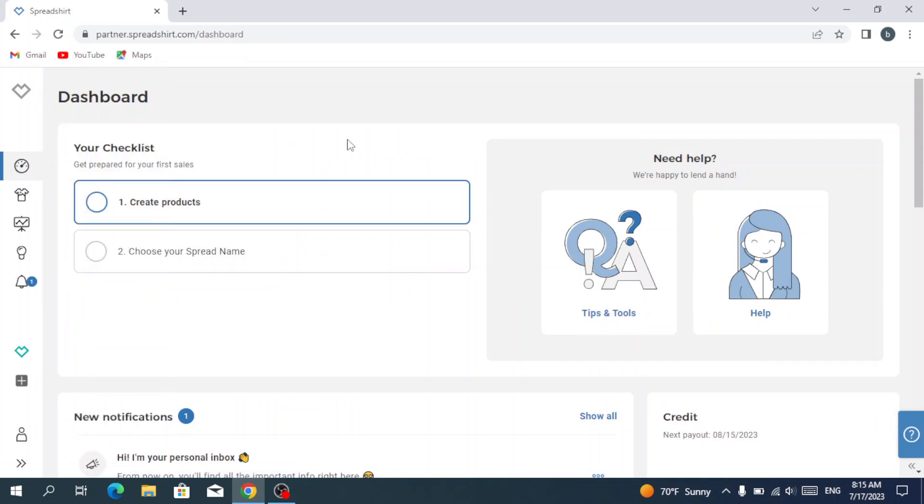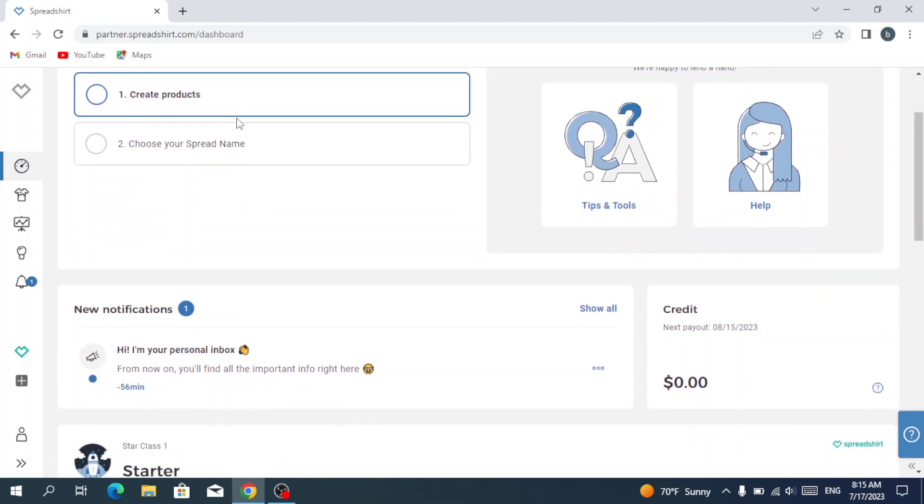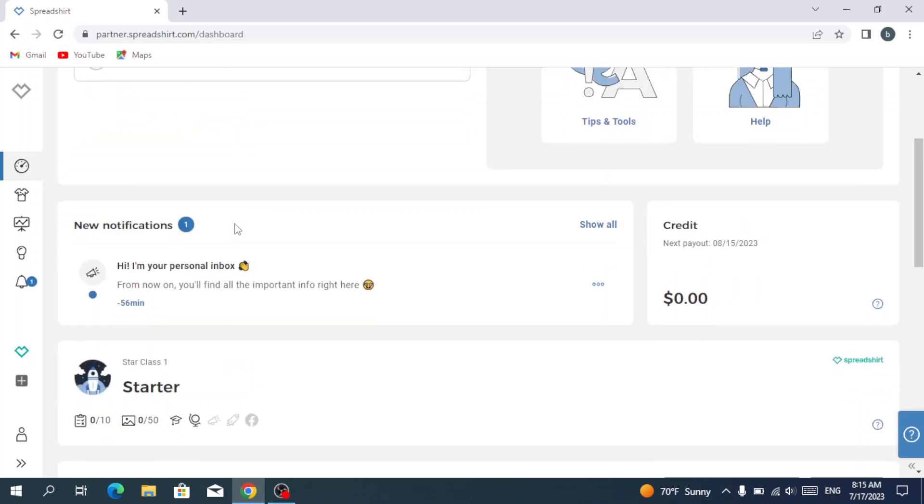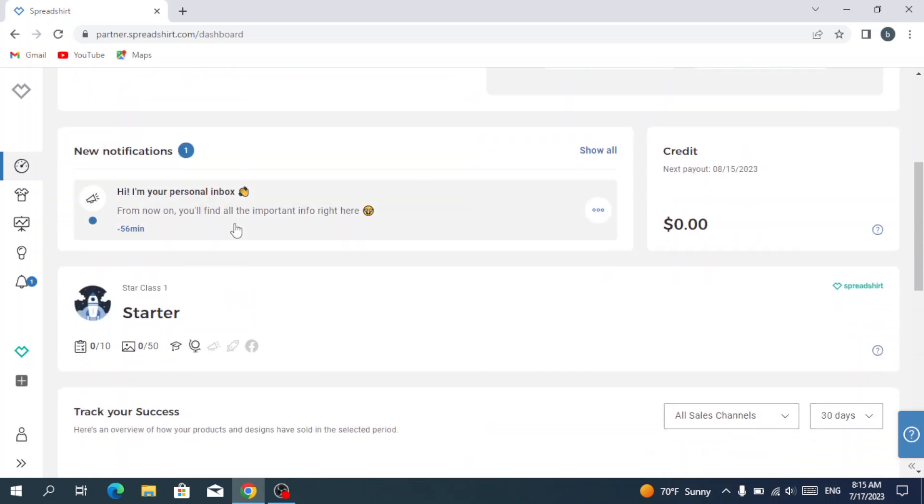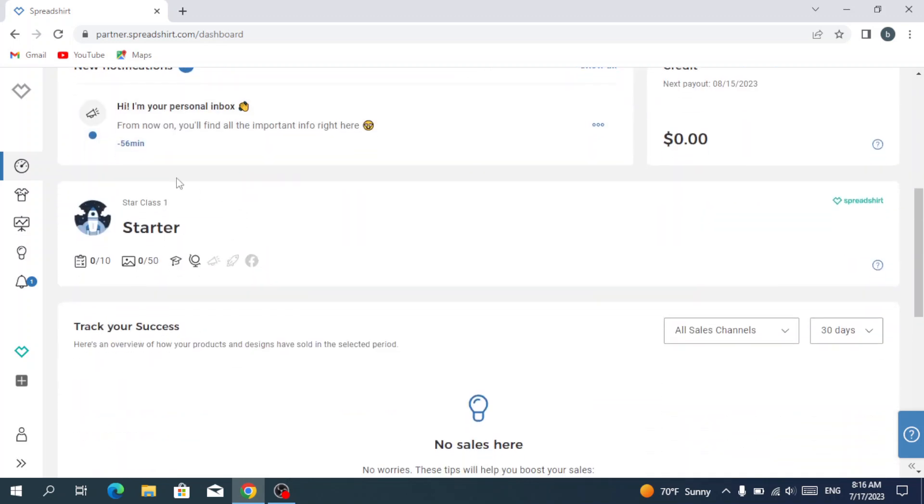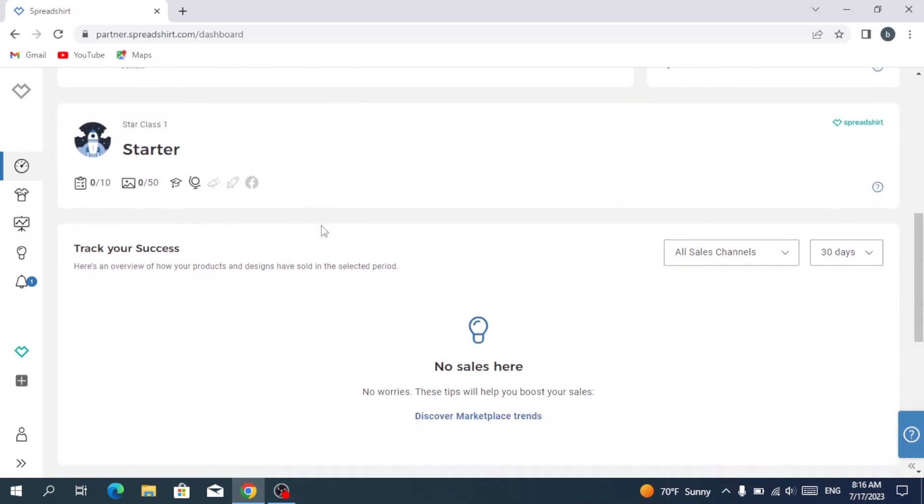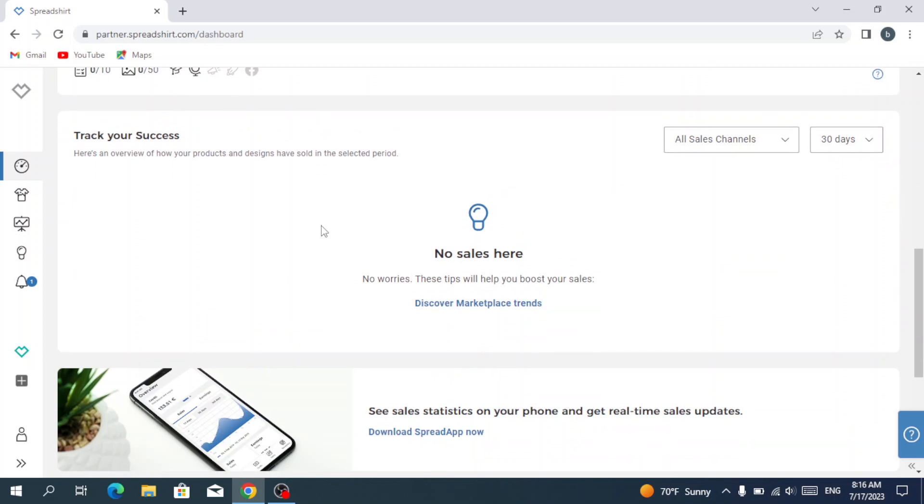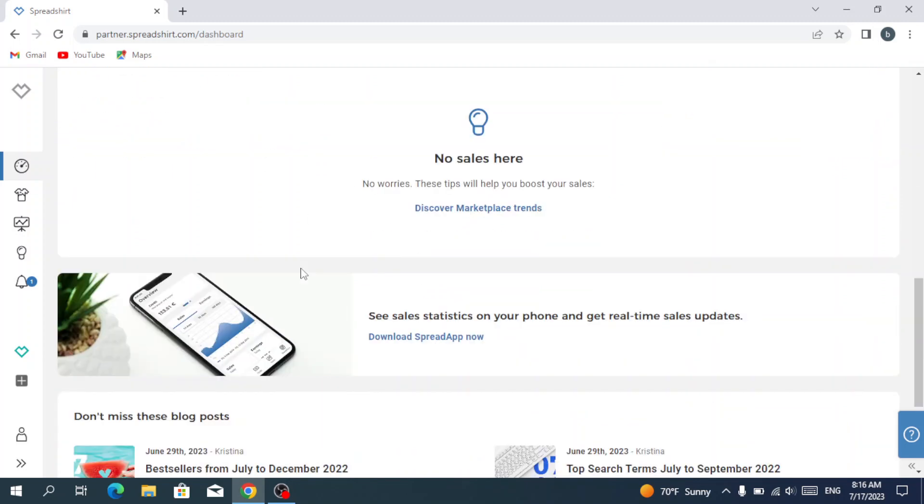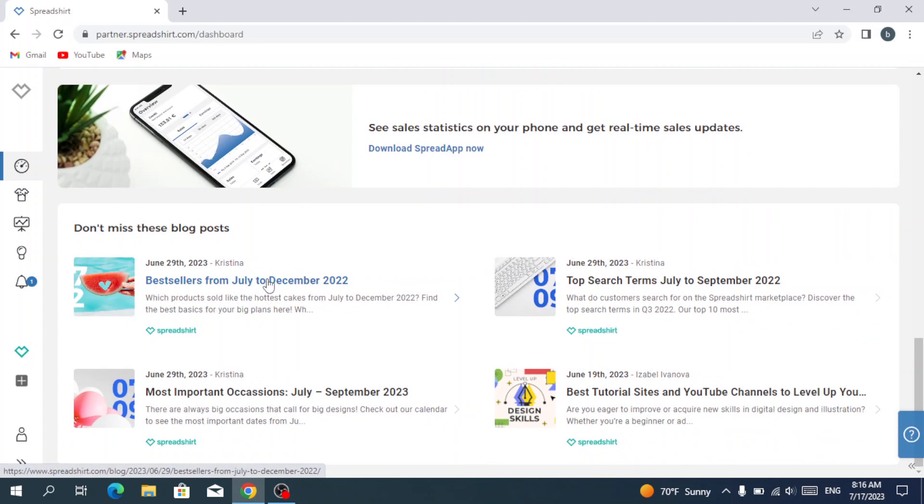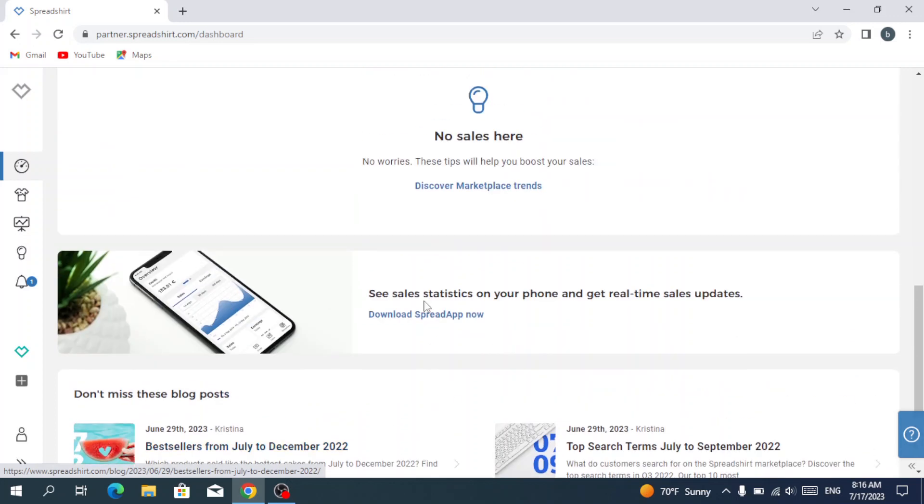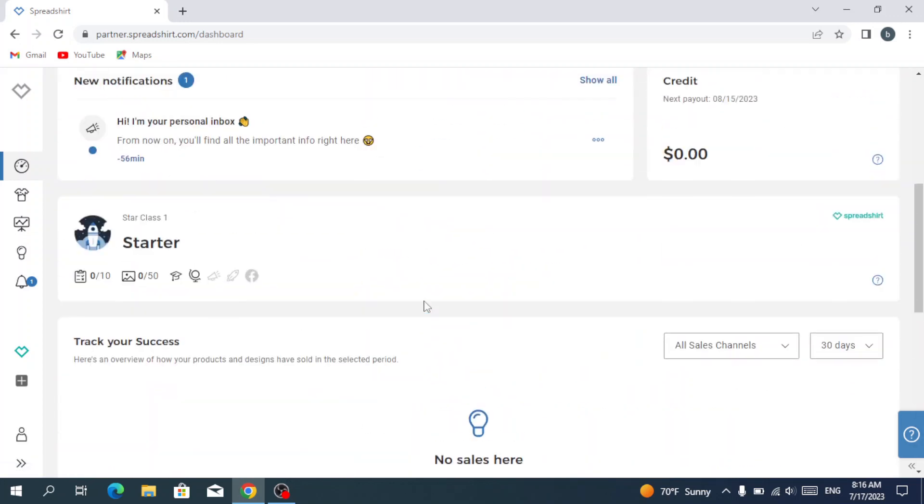We go back to our main page. As you see here, you can choose your spread name and they show you your status. We are still in the starter status where we see stock last one. And here we see our sales - we have no sales yet. And here we see the blogs that will help us improve in our Spreadshirt.